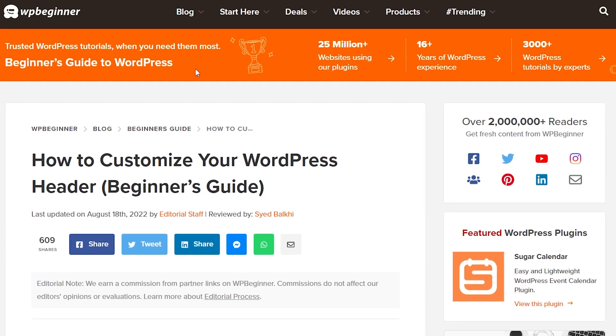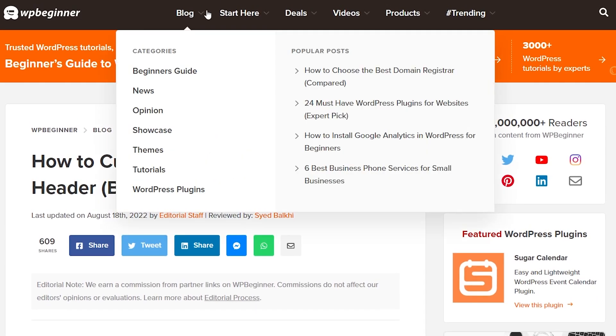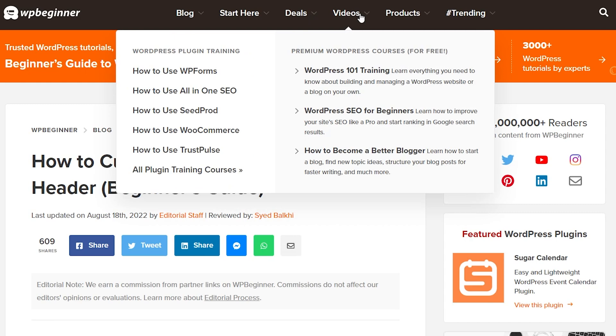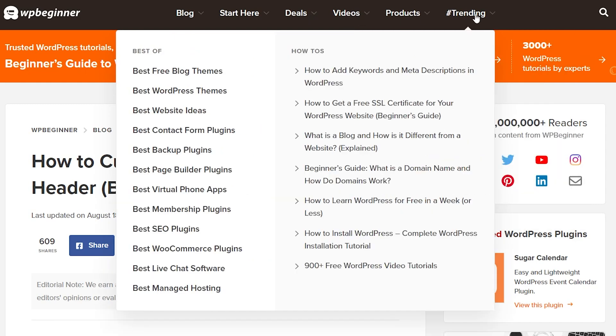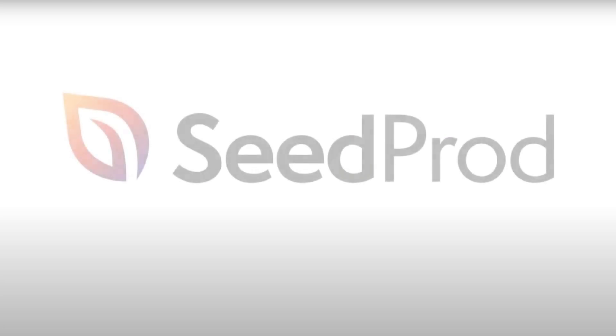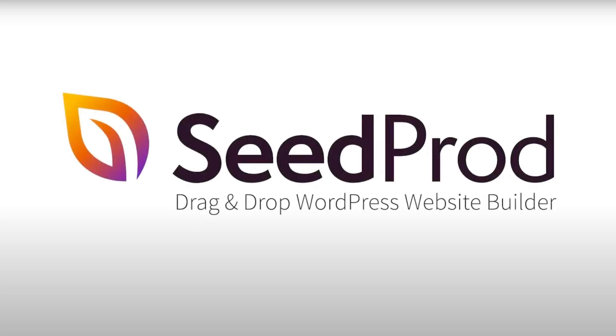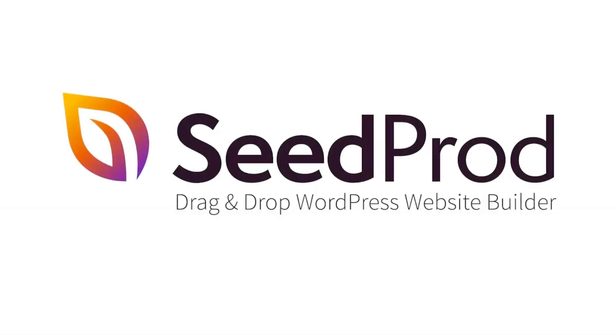If you are looking to design a webpage that is exactly to your specifications, then we really recommend a webpage builder. Our preference is Seedprod. It's a really powerful way to be able to amend, adjust, and customize every single element of your webpage, including the all-important header.